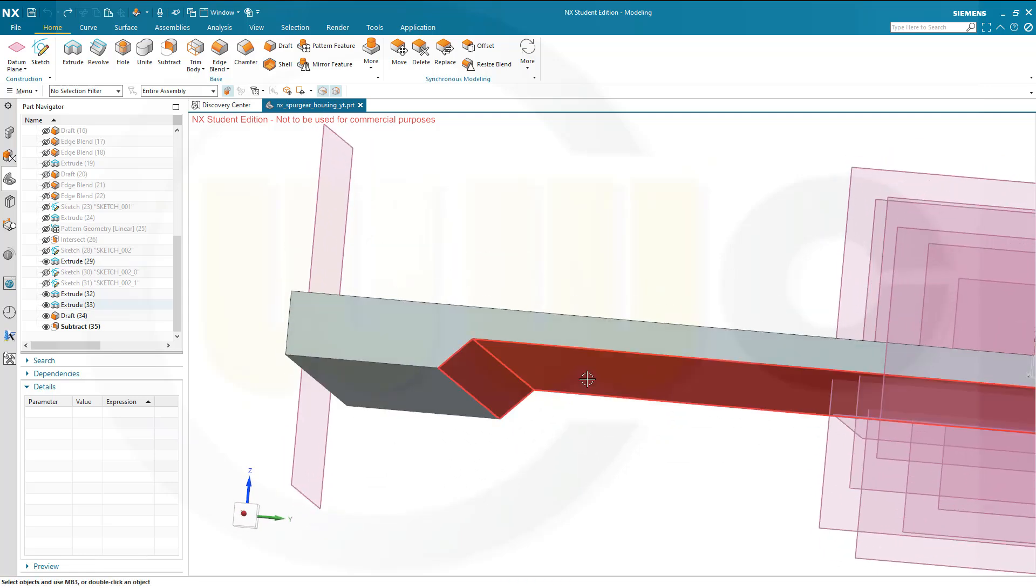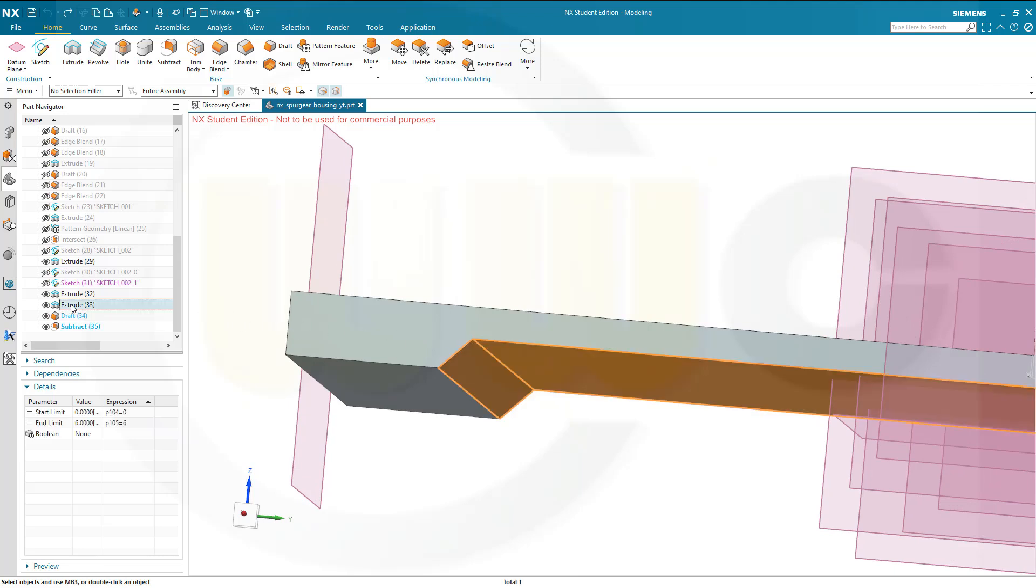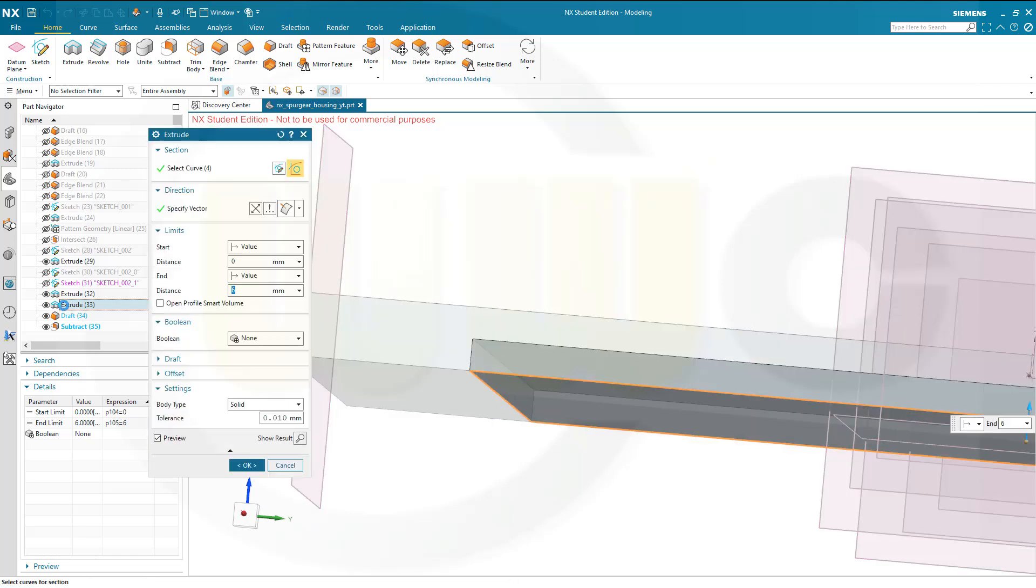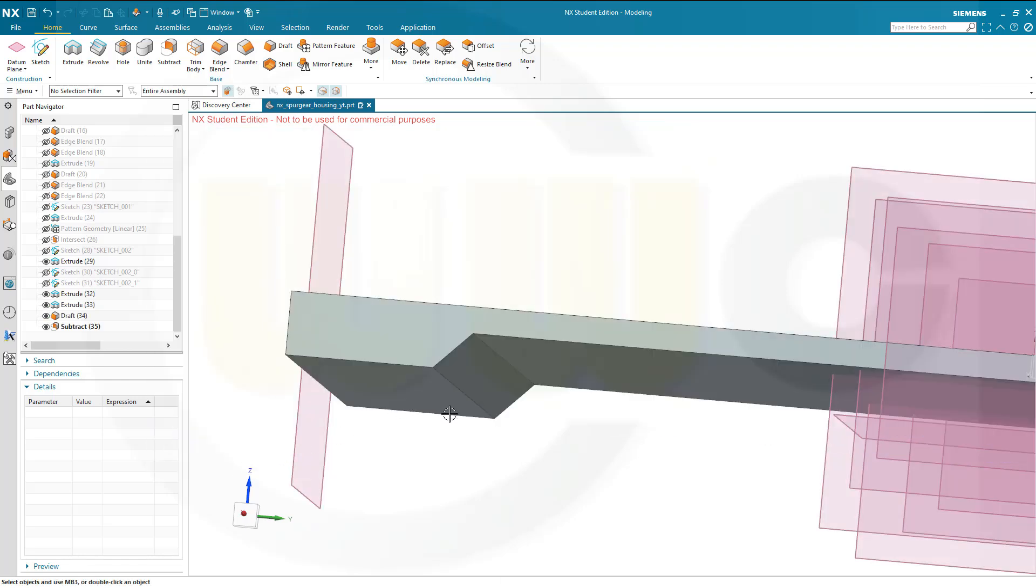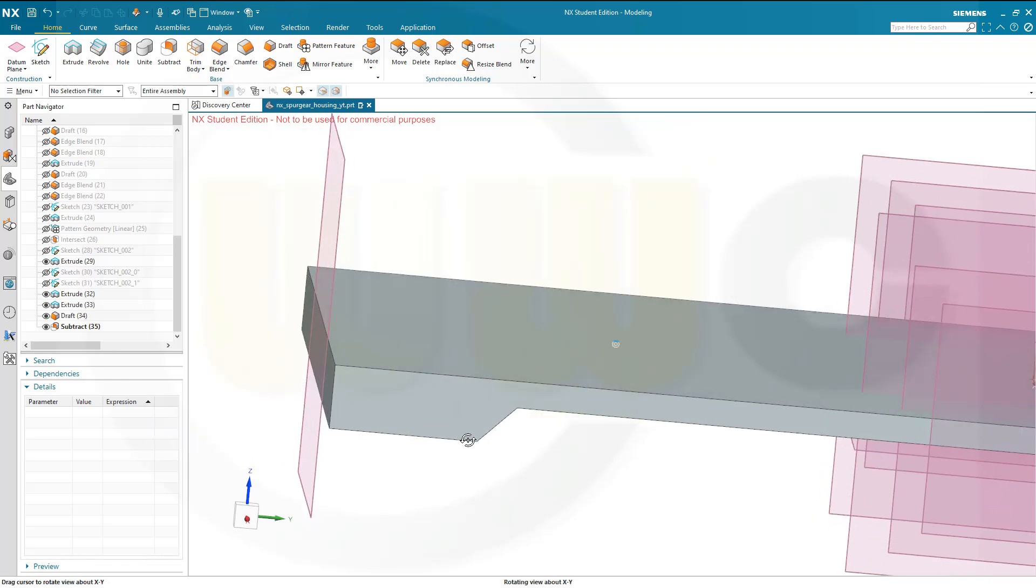So I have to change that extrude which I subtracted, that would be this one. This should not be 6mm but 7mm. So let's edit this and go for 7mm, okay, yes.